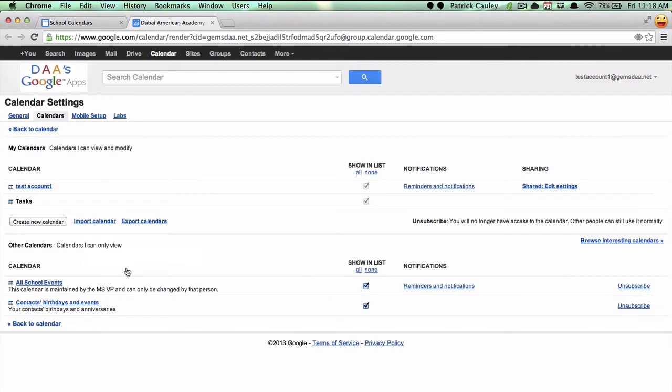Here is a list of all your calendars. At the bottom, these are the ones you subscribe to. Where it says all school events, click unsubscribe.